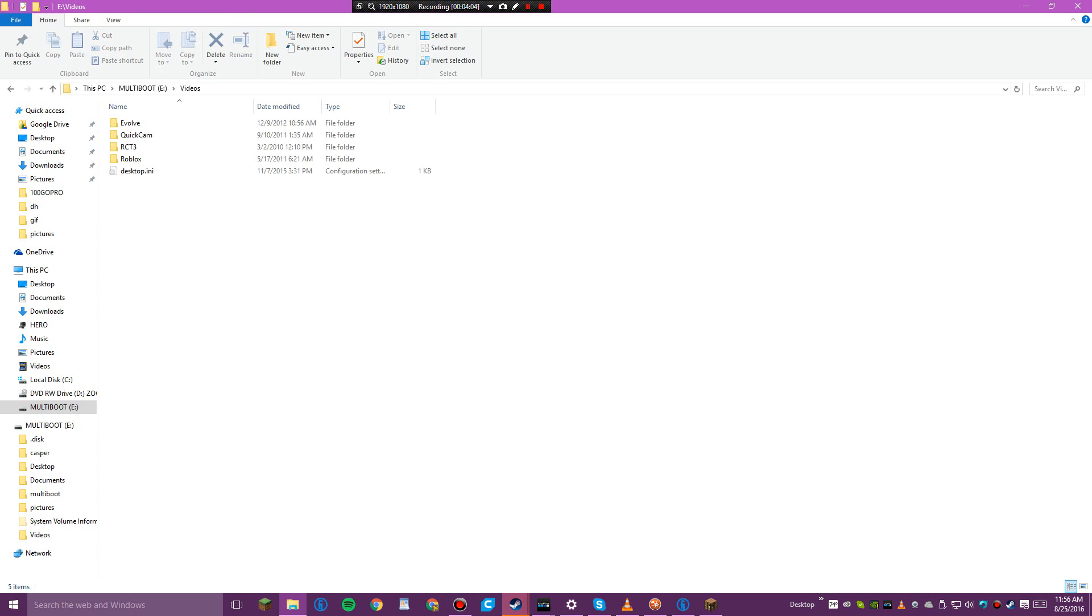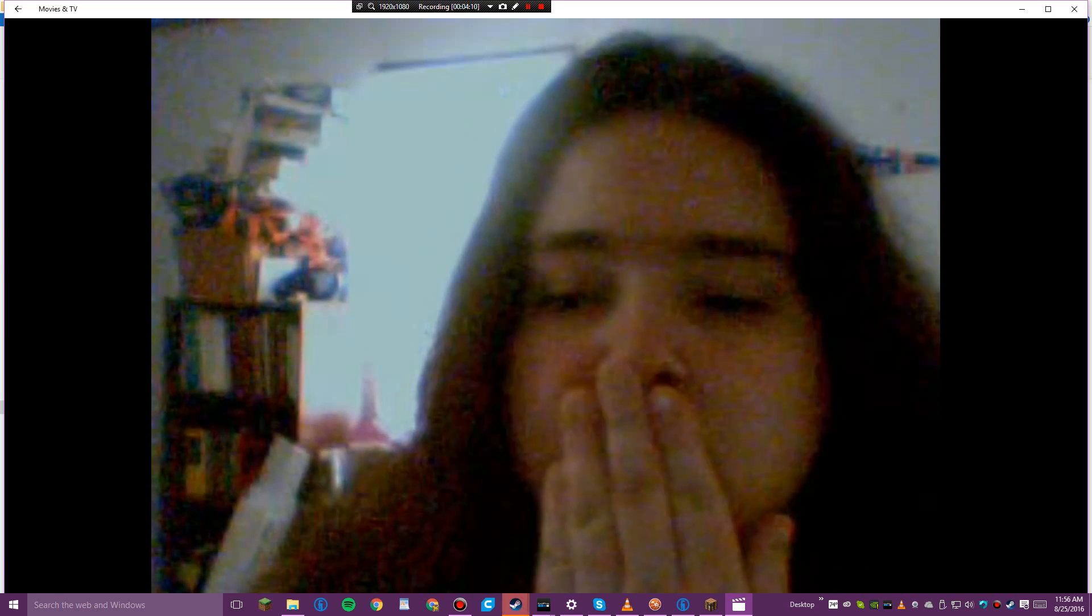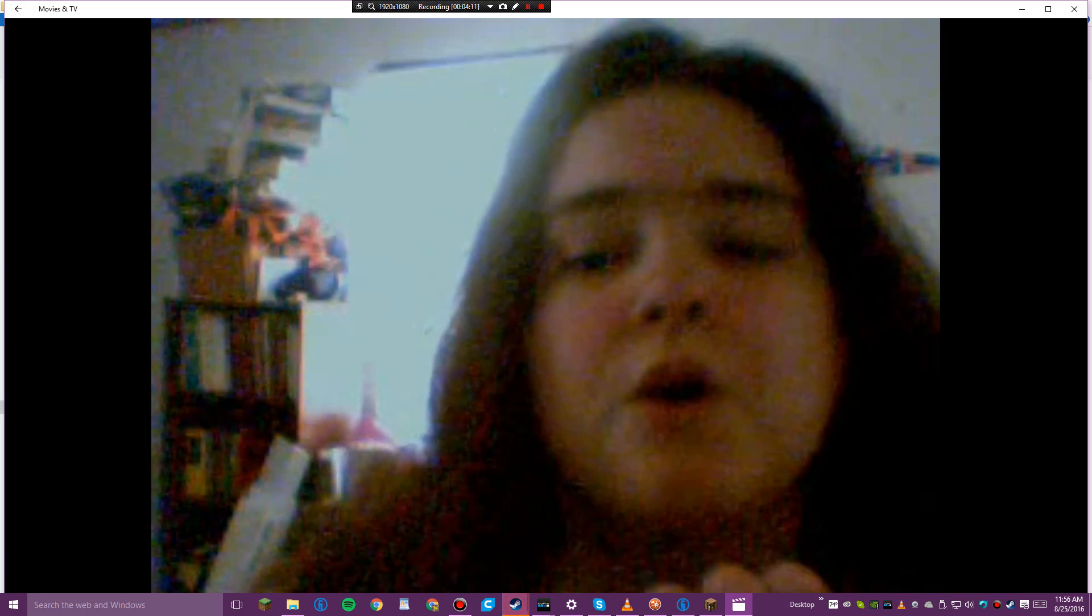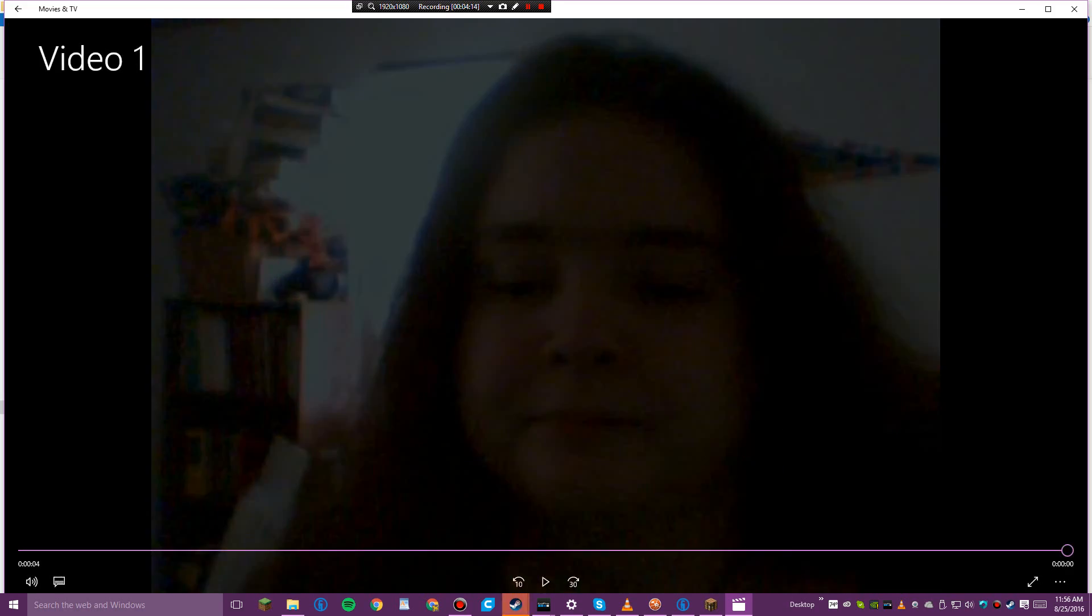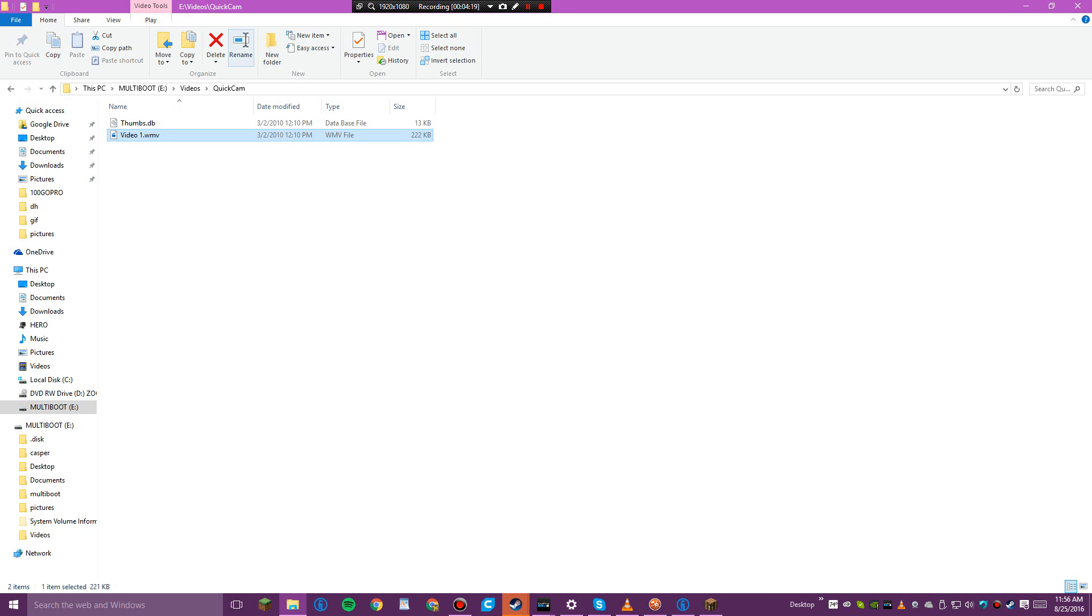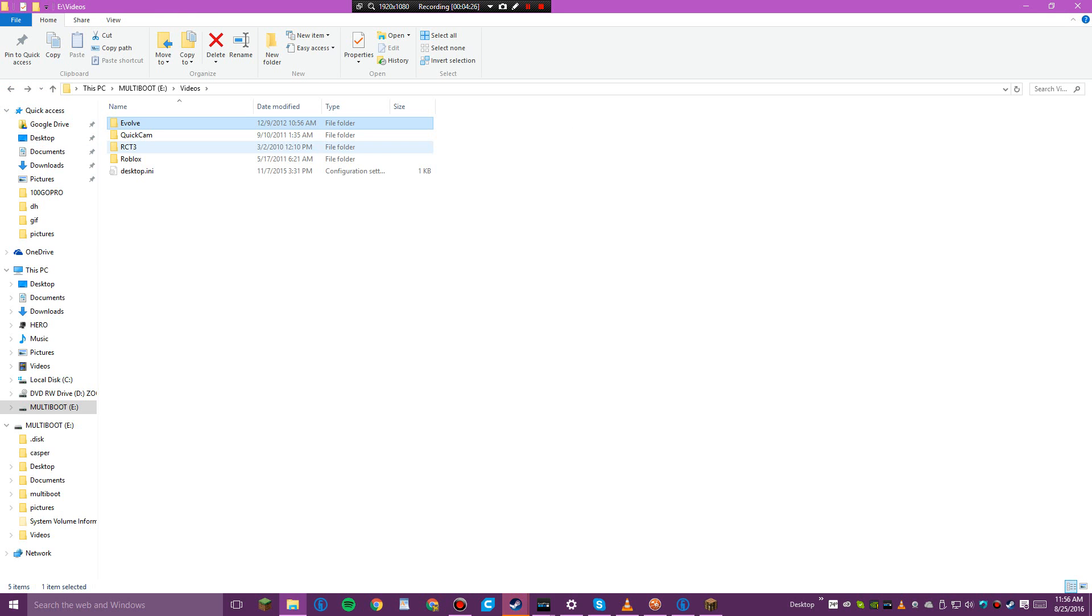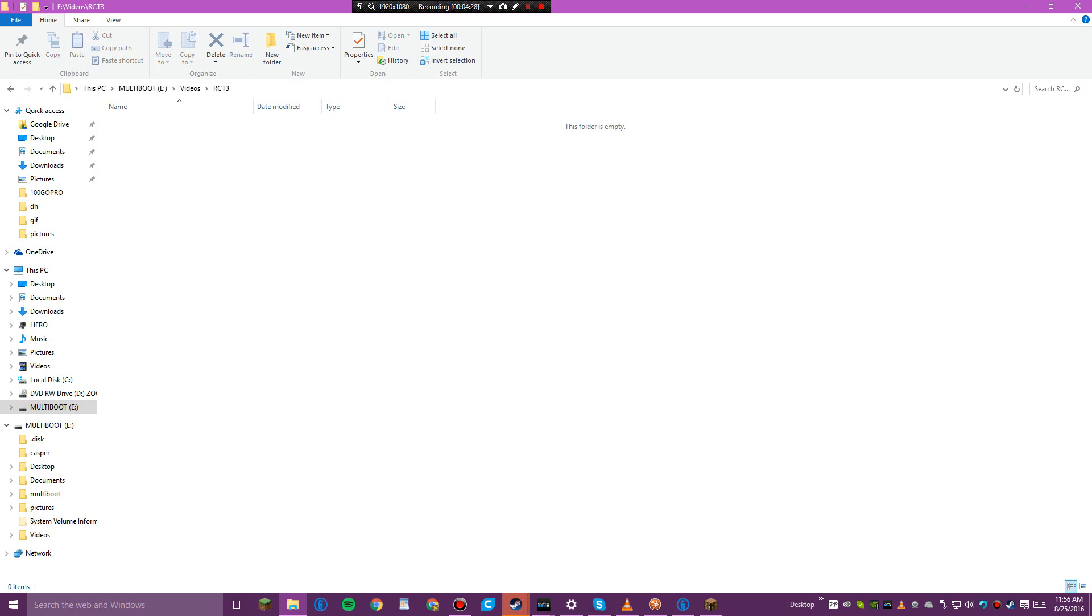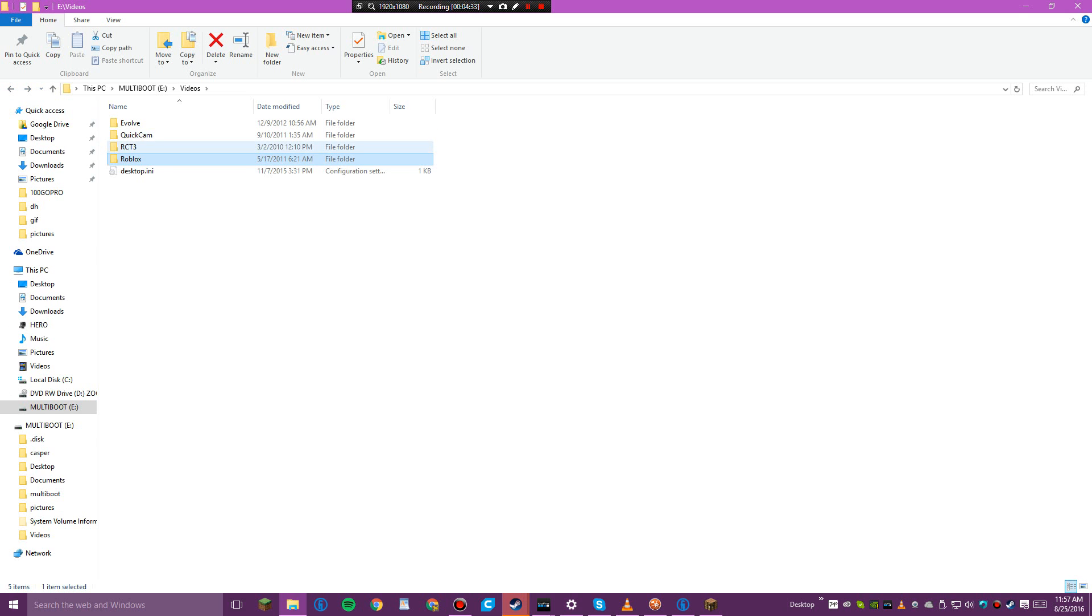Videos. Interesting. Evolve, empty. RTC 3, Roblox. This folder is empty. This is very interesting.